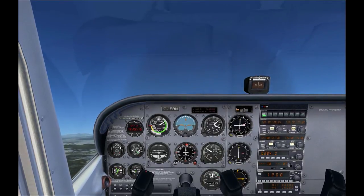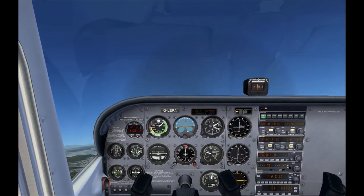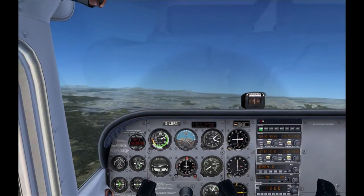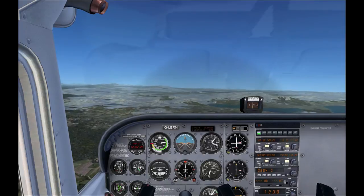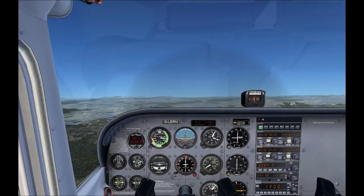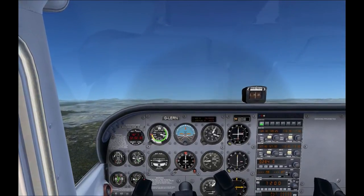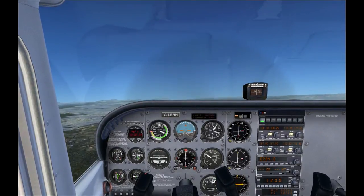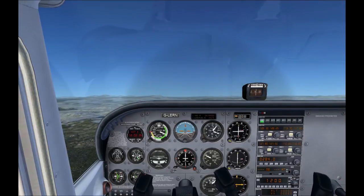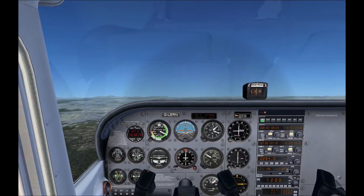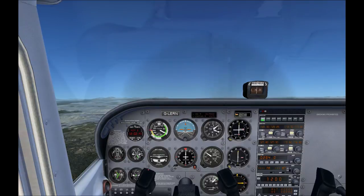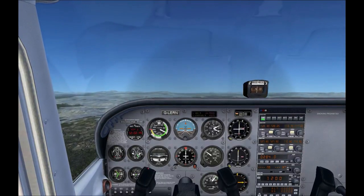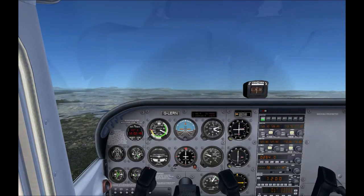Speed is getting lower. There's the stall warning — drop the nose, full power, right rudder. Speed is climbing again, so we'll just pull out of the dive and recover back to a climb. Nice and easy. I think power-on stalls are easier than power-off stalls — I find the plane recovers quicker in a power-on stall.